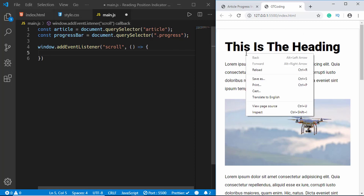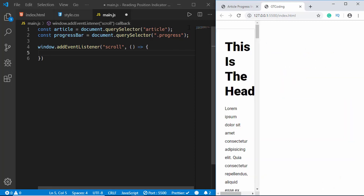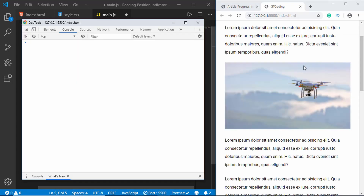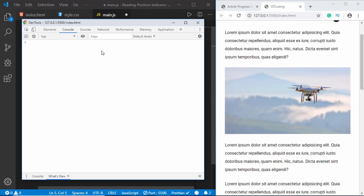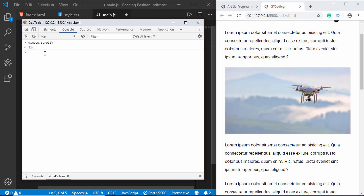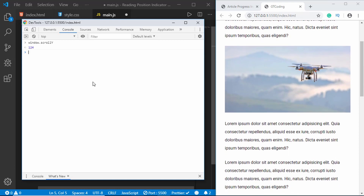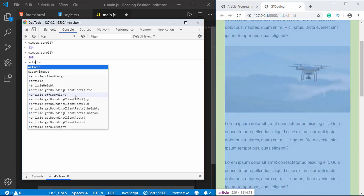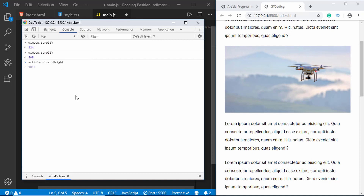Let me open the console to show you the values. For the scroll amount we use window.scrollY — here it says 124, which is the number of pixels we've scrolled down. If we scroll a little more and run the same code we get 208 pixels. For the article height we use article.clientHeight, and we'll also need window.innerHeight.